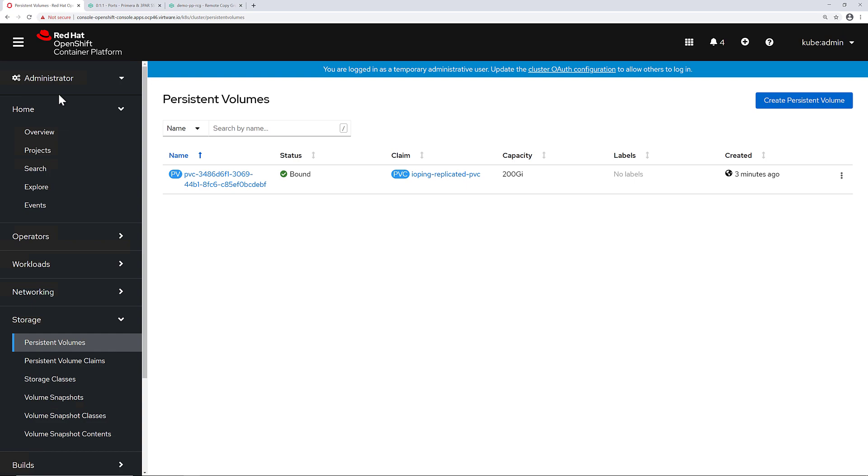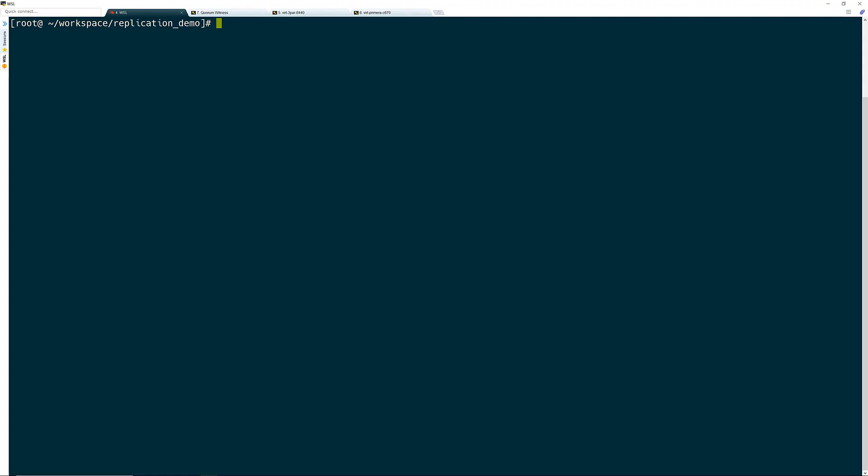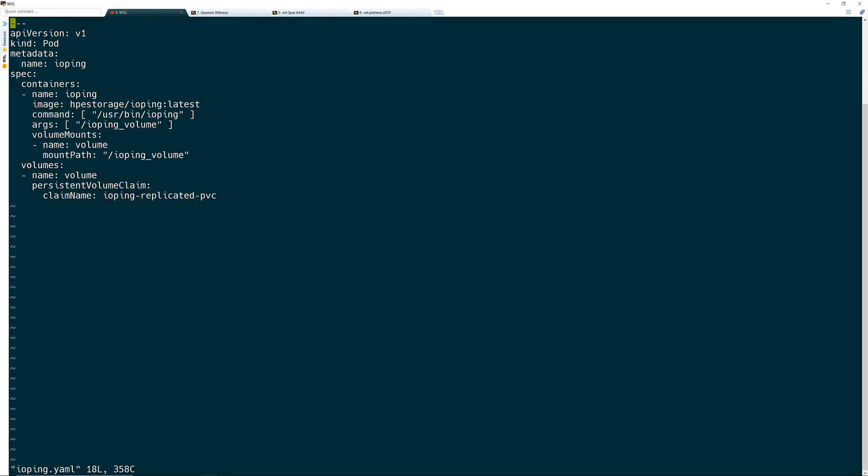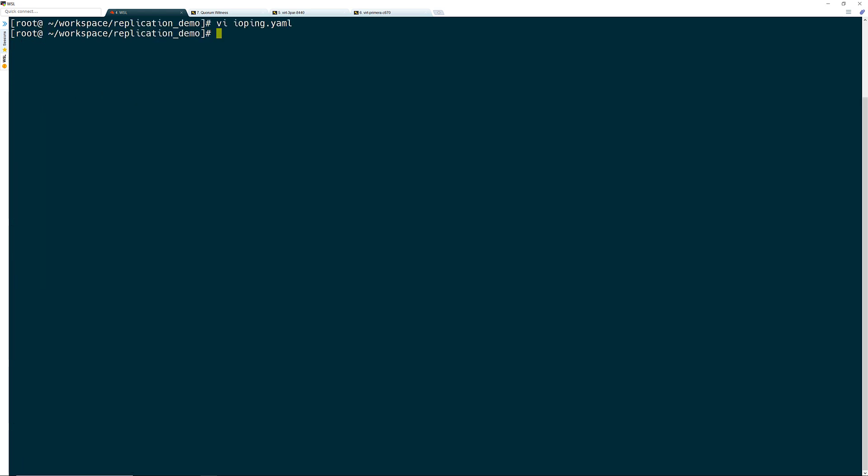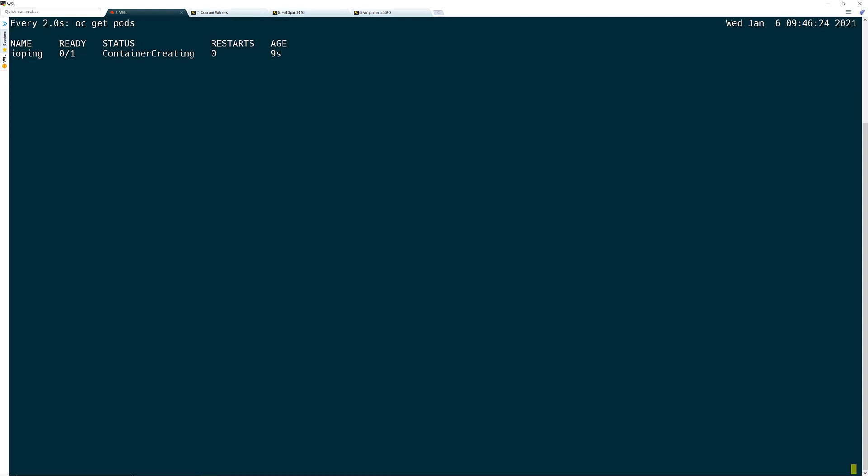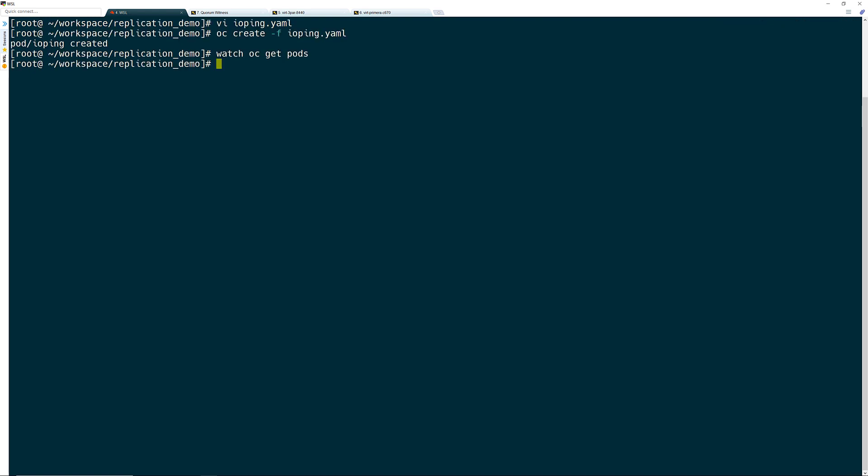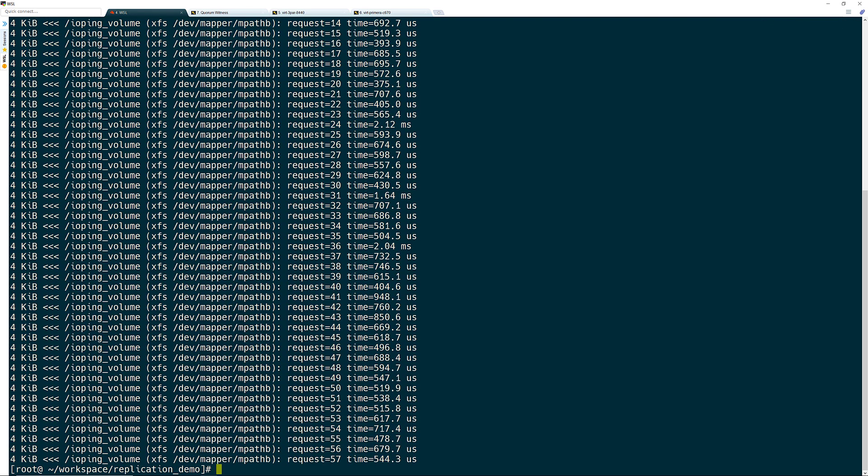With the PVC and the volume available, I am now ready to deploy a workload into my cluster. The container that I will be deploying is a basic container running IOPing, which writes entries into the container logs that I can then use to monitor the liveliness of the container during the failure and failover demo. Now that I have the pod deployed and verified that it's up and running, here's a quick look at the output of the container logs showing an entry every couple seconds on the latency to the persistent volume.